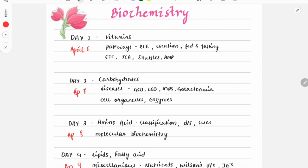In the evening, you will be solving MCQs. You can solve them from the FMG Solutions book, which has topic-wise MCQs. Whichever topic you studied that day, solve the MCQs from that topic — this will also help you understand the previous year question patterns. If you want more MCQs, you can solve them from the Marrow Q Bank, where topic-wise MCQs are available. If you have access to it, use that; otherwise FMG Solutions is enough.